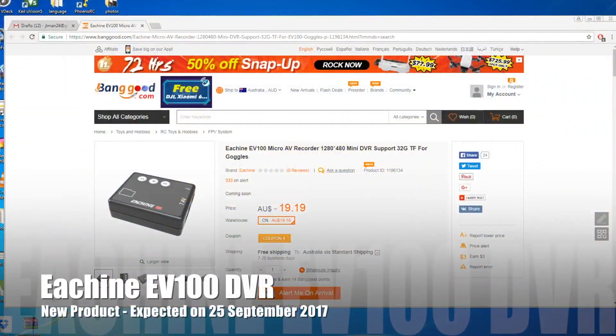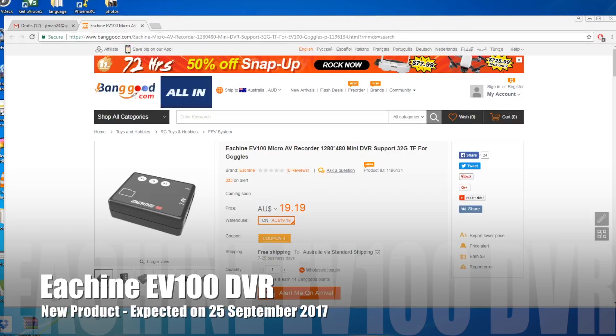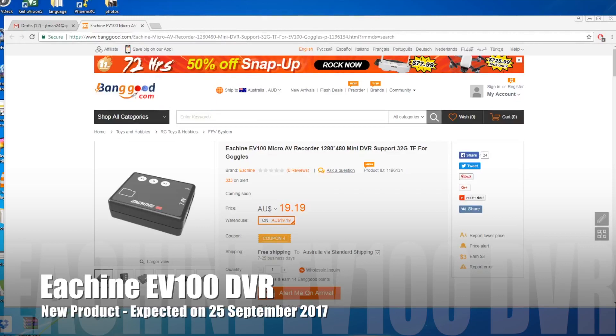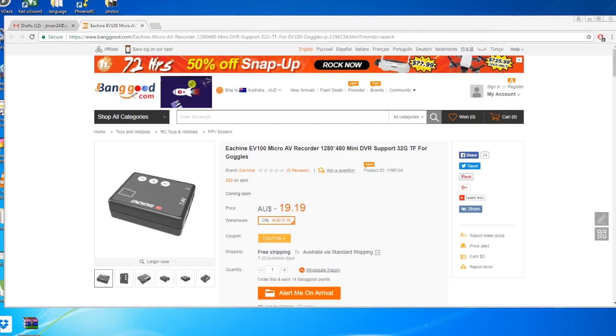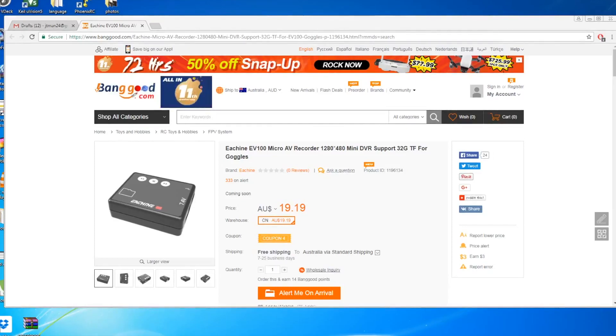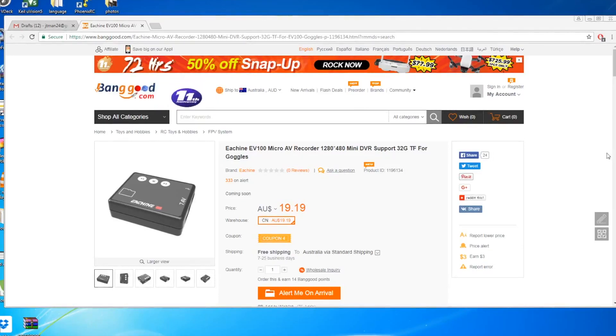Hi guys, so the Eachine EV100 has just come out today. I just found that they have already started production for the Eachine EV100 DVR, so you can see on the screen now it's coming out around September 25th.